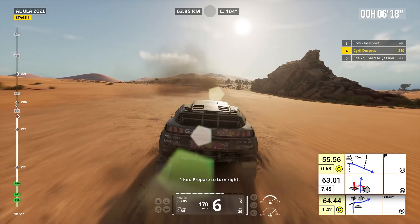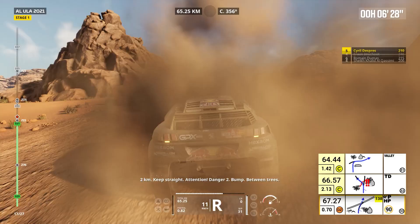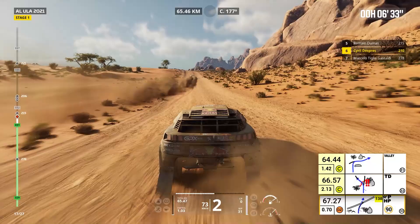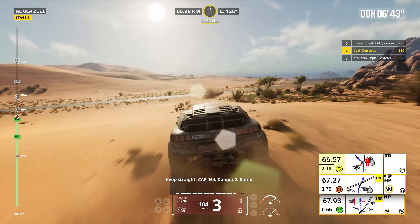Attention, approaching speed limit zone 90. Two kilometers, keep straight. Attention, danger two, bump, between trees. Keep straight, cap 164, danger two, bump. Start of speed limit 90.